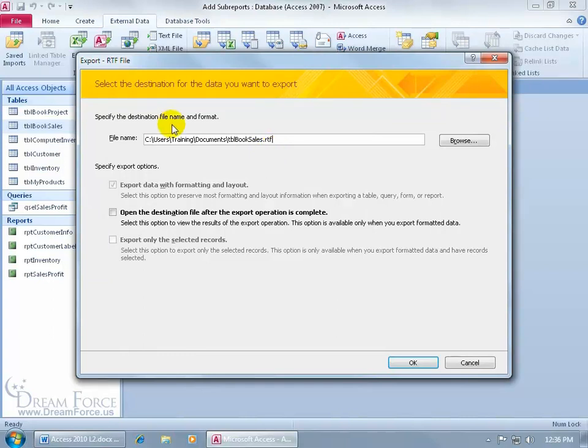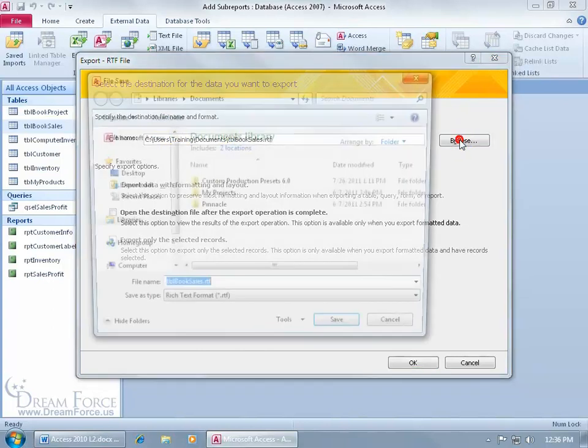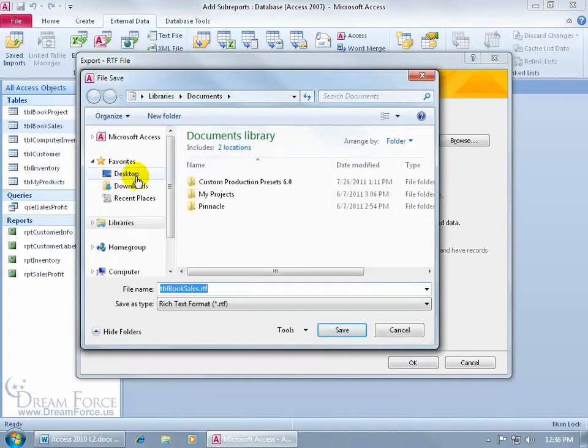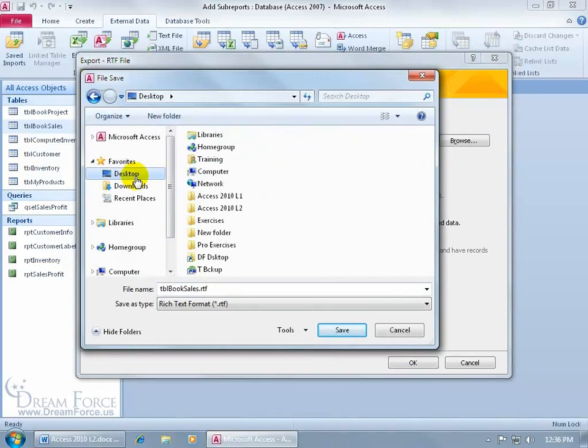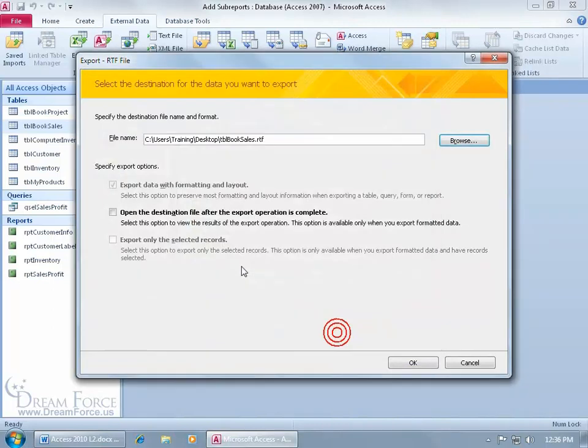So it says specify the destination file name and format. Right now it wants to dump it into my Documents folder, no. Let's go ahead and click Browse, go to the Desktop, and why not just do it on the Desktop, click Save.